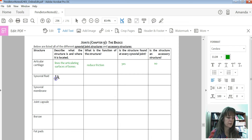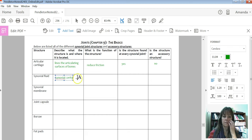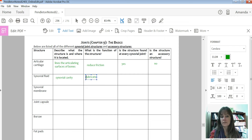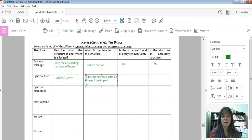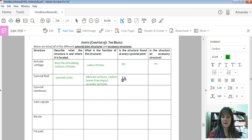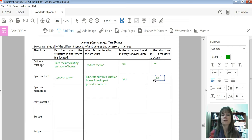Synovial fluid: where is it located? It is in the synovial cavity. What is its function? It is going to lubricate surfaces, cushion bones from impact, and it also provides nutrients to cells nearby. Is it found at every synovial joint? Yes. So therefore, is it an accessory structure? No.